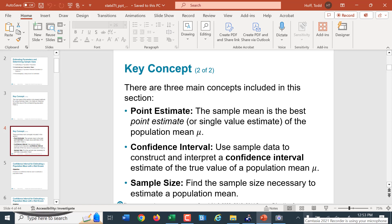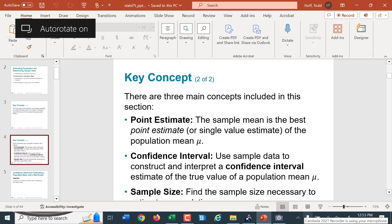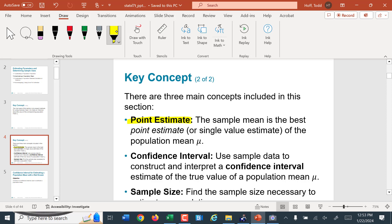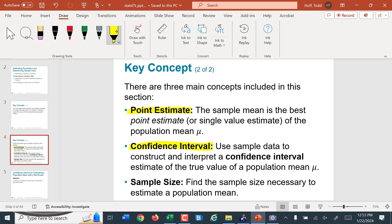There are three main concepts included here. First, point estimates — taking a sample, finding the mean of that sample, and saying this is approximately the mean of the population. Second, confidence intervals — we'll create 90%, 95%, or whatever level of confidence we want, just like we did with proportions. Third, we'll look at calculating the necessary sample size to be reasonably sure that our margin of error is within a given limit.